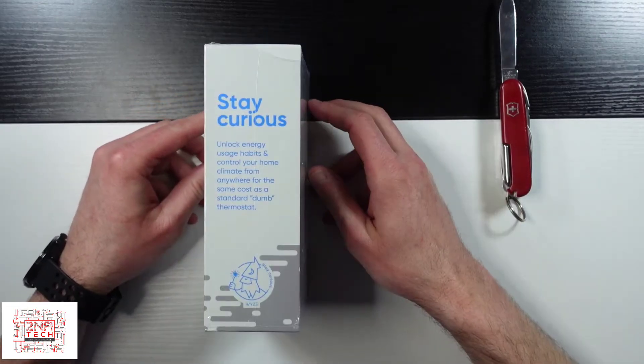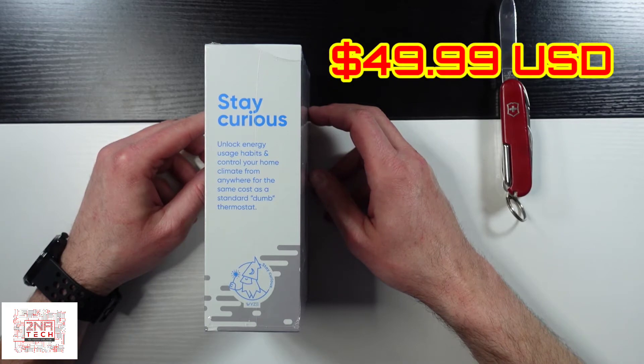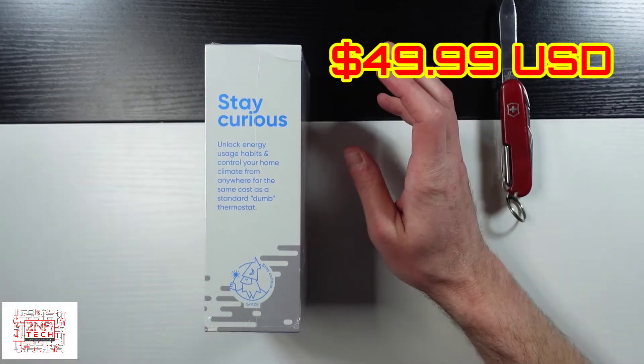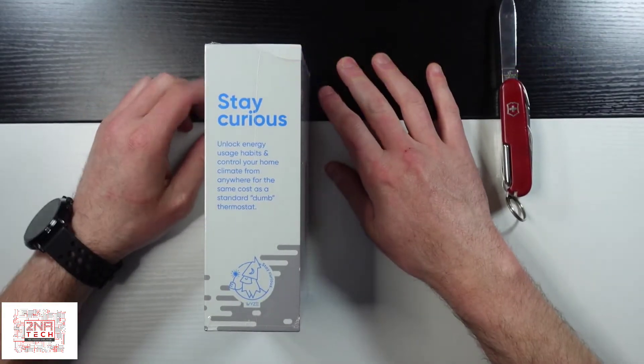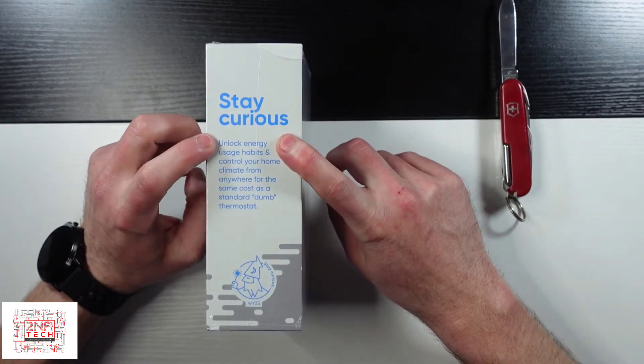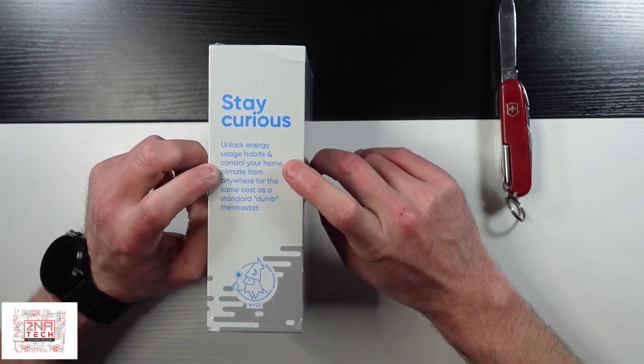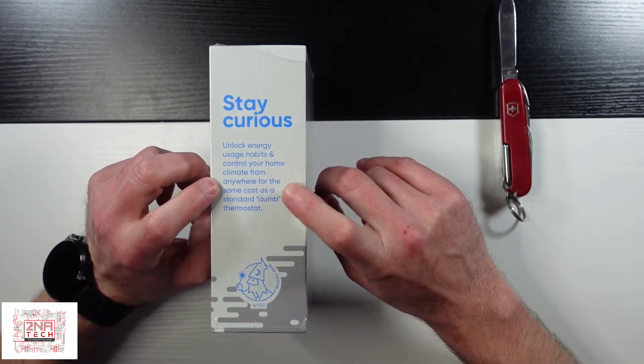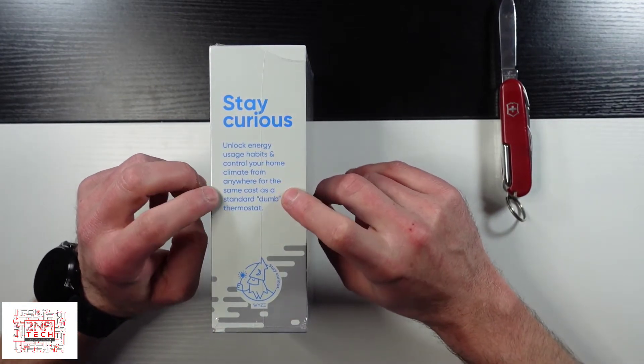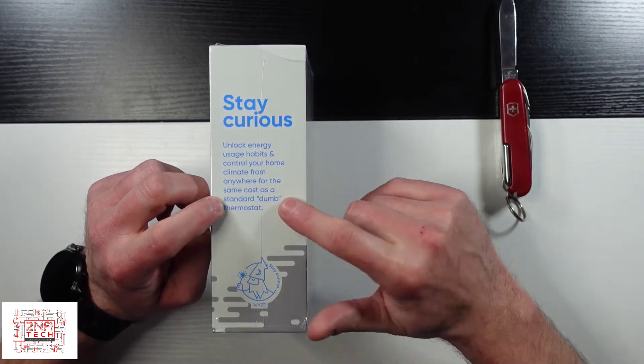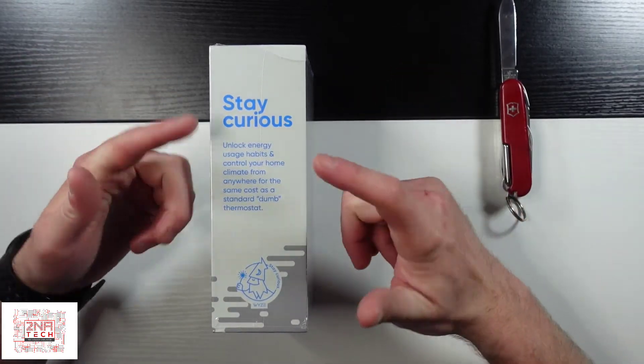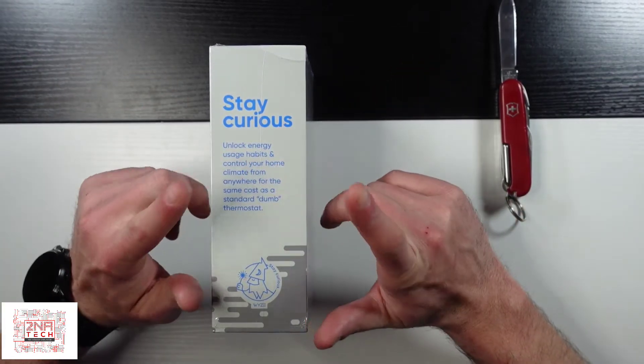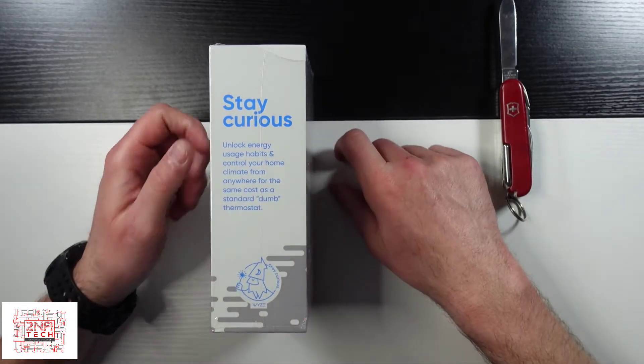I want to say this was $29.99 or maybe $49.99. Either way, much cheaper than the competition. It says here stay curious. Unlock energy usage habits and control your home climate from anywhere for the same cost as a standard dumb thermostat. I'll put a link in the description down below so you can see what it costs and what it's all about.